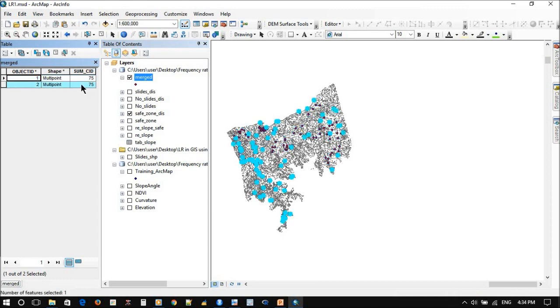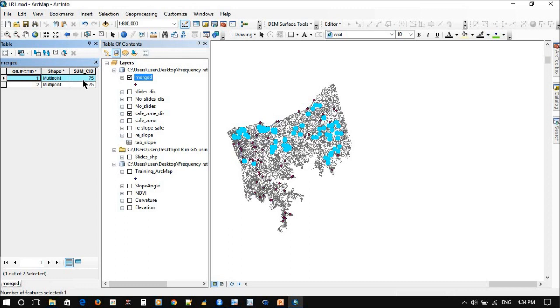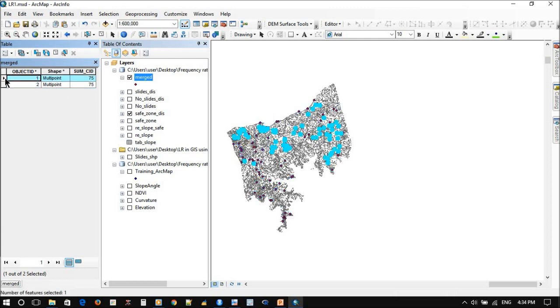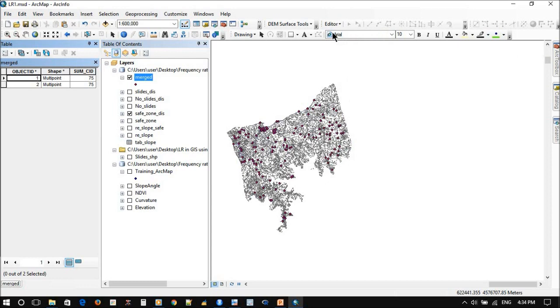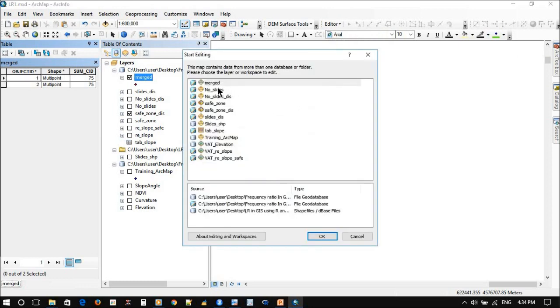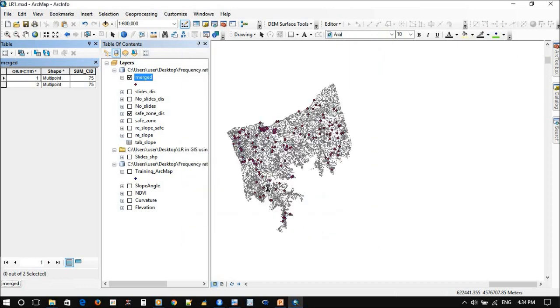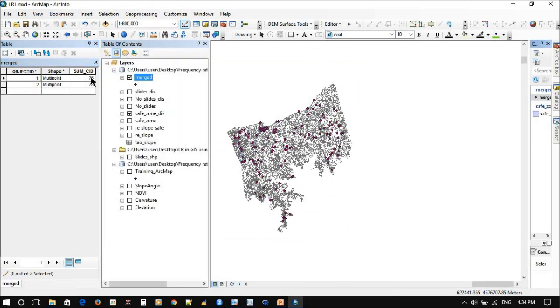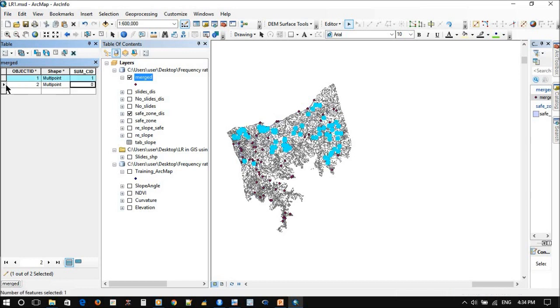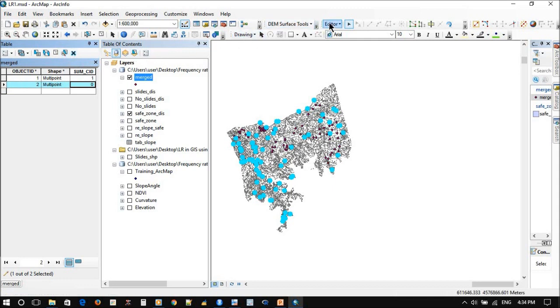This one represents zero and this represents one. Now, in order to understand this, we need to convert these two values into zero and one so we won't be confused later. You can just easily edit this. This one will represent one and here will represent zero. Okay, now check, then you save the edit.